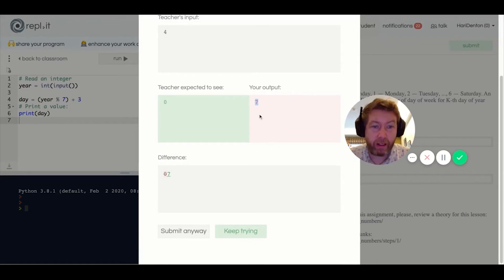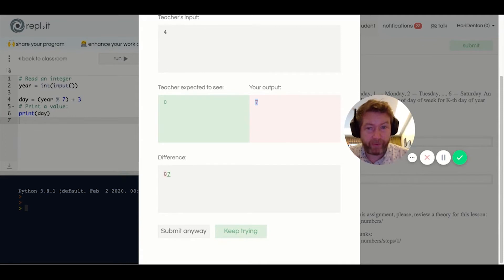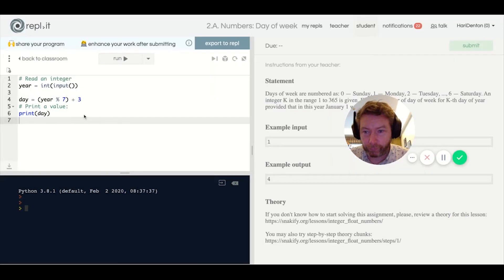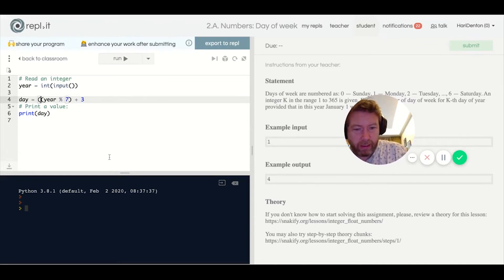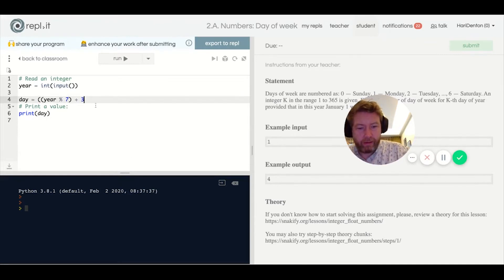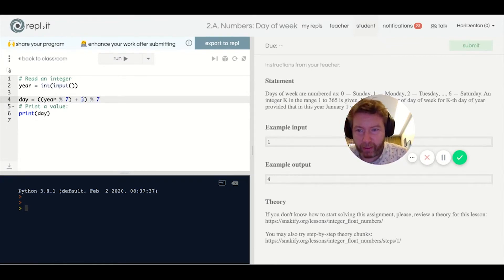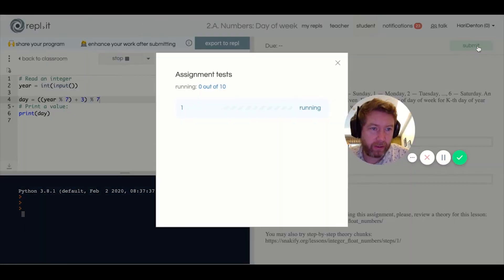So what I really need to do is take the whole expression and mod it by seven again. I'm plussing three to it and then modding by seven again — a double mod to get back into the zero-to-six range. That gives the correct result.